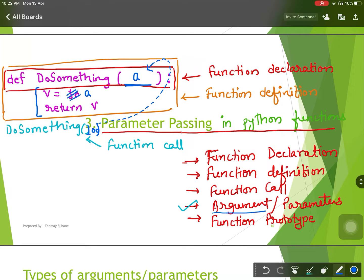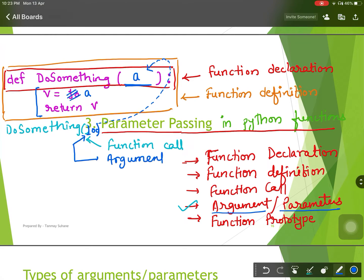Argument and parameter are the same thing with a little difference. If you search it on the internet you will find that when you pass a value at the time of the function call, it is called an argument, and when you receive it, it is called a parameter. From now onwards we will use these names interchangeably — argument and parameter are the same.